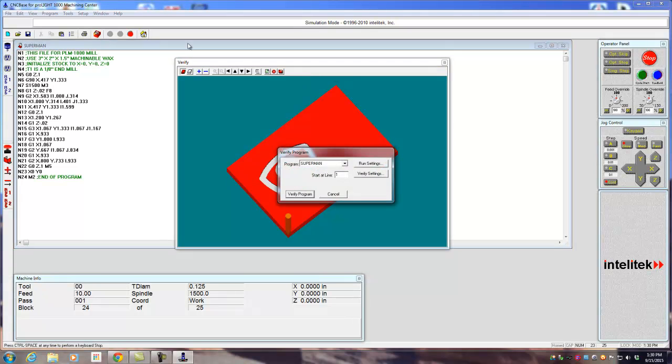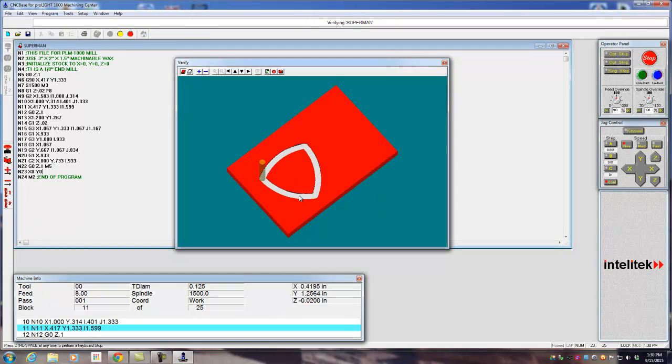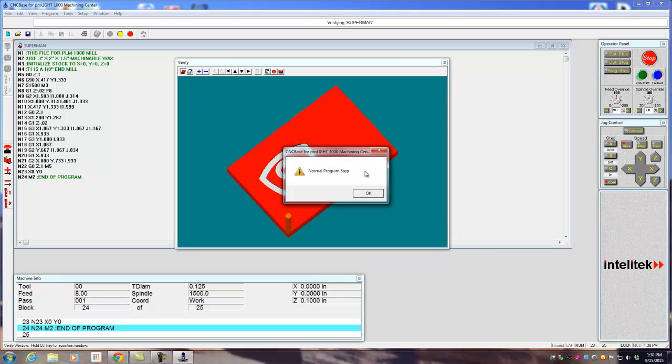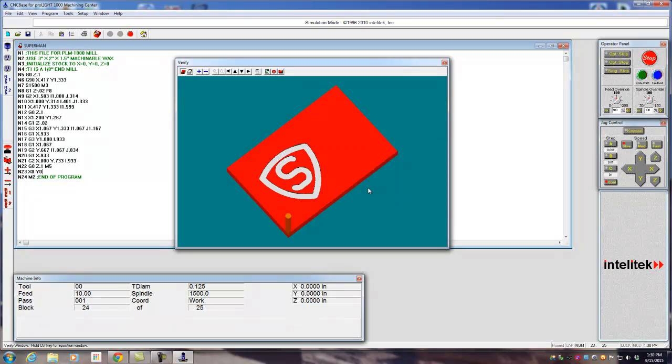Otherwise, it's just Verify. Verify Program. You can edit your program, so maybe it'll say Missing Numbers. If you look, it'll stop over here. So just for example, say I come down here to this line, and I have a space right here.